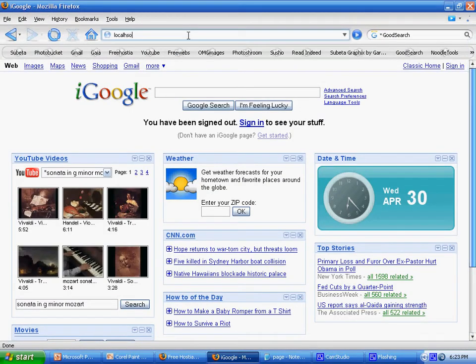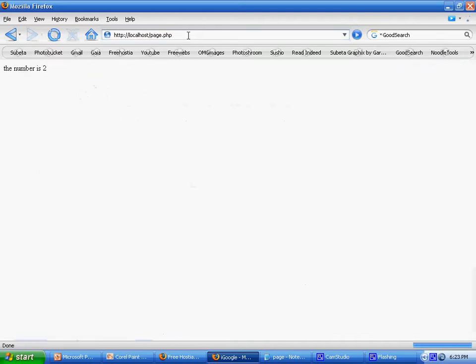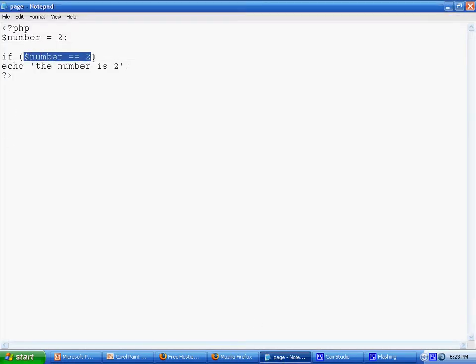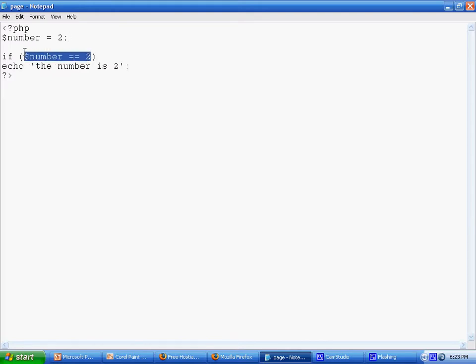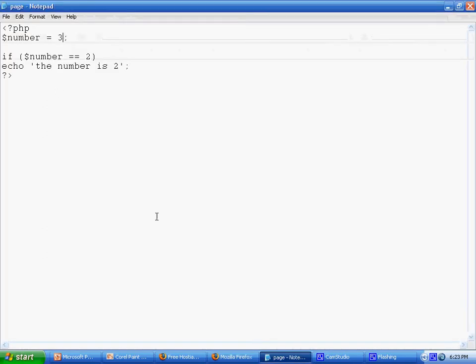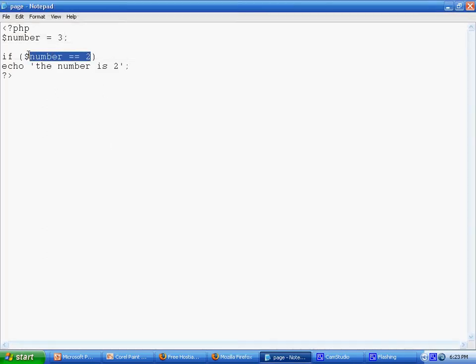If we went to the page on localhost, page.php, it has an output of 'the number is 2' because this is true. But let's say we set the number to 3 and check the page - it will not output anything because the number is not equal to 2.